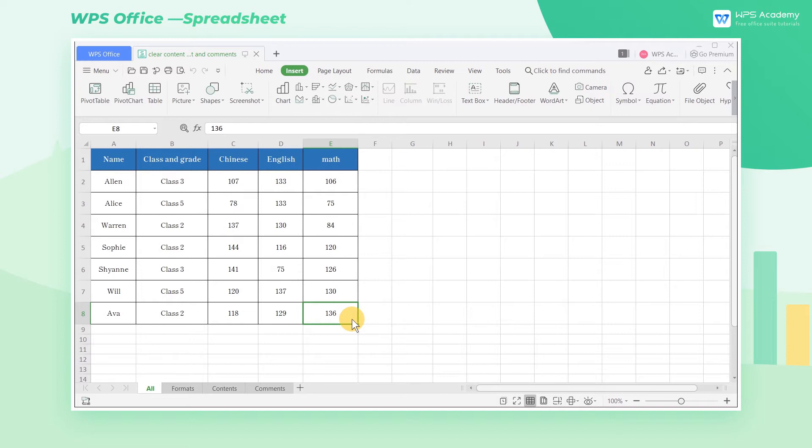When we use the WPS spreadsheet to work, we sometimes need to clear the content of the table quickly. So how can we do that?